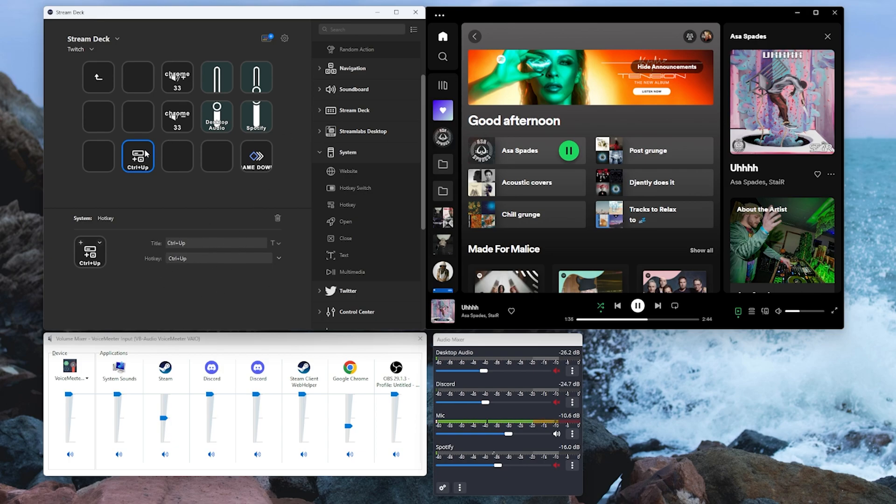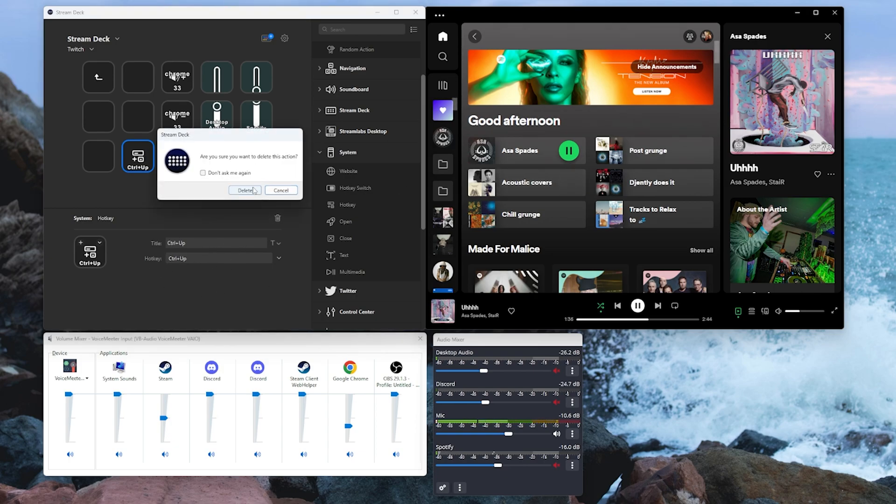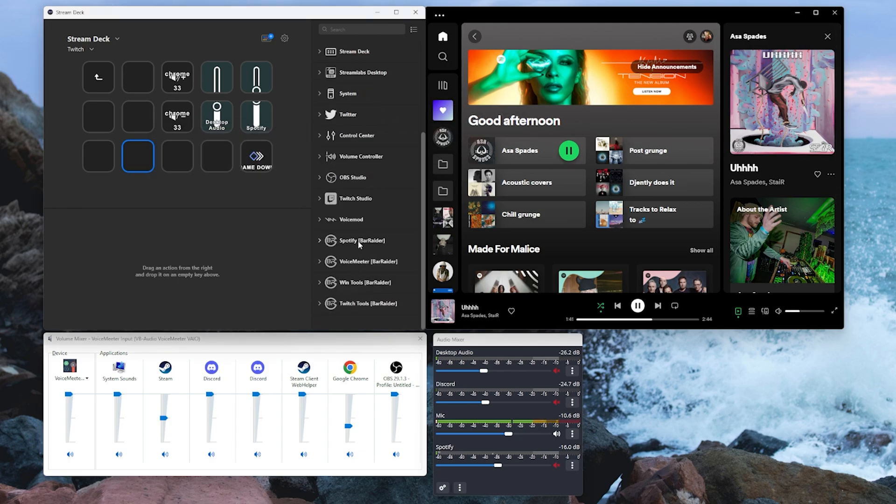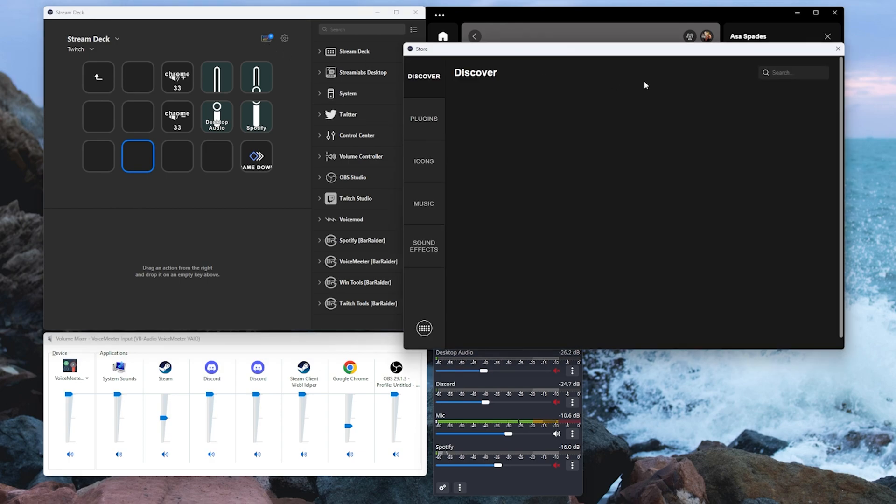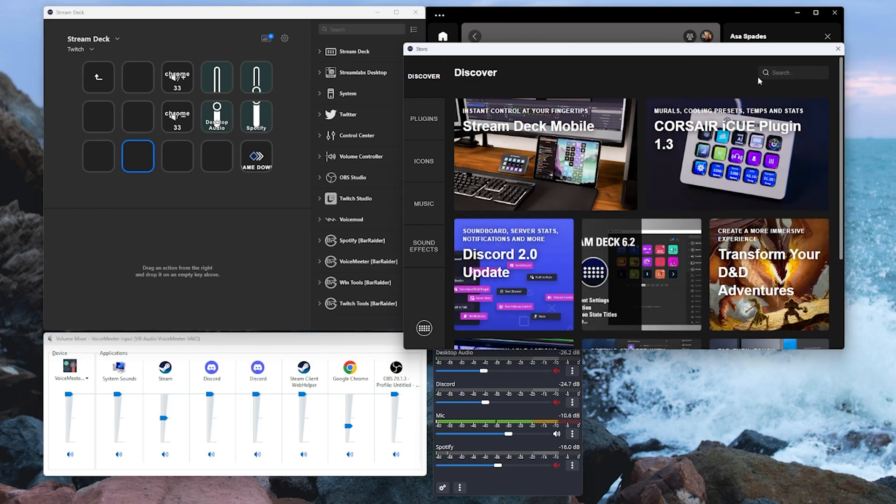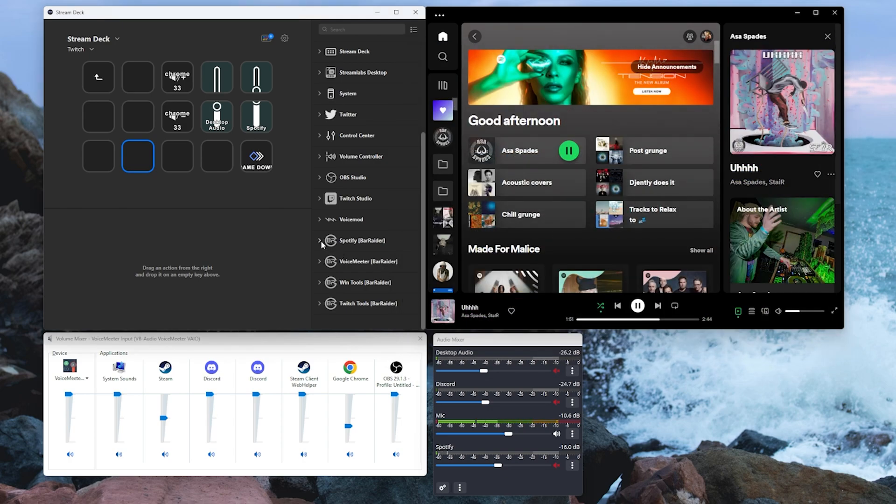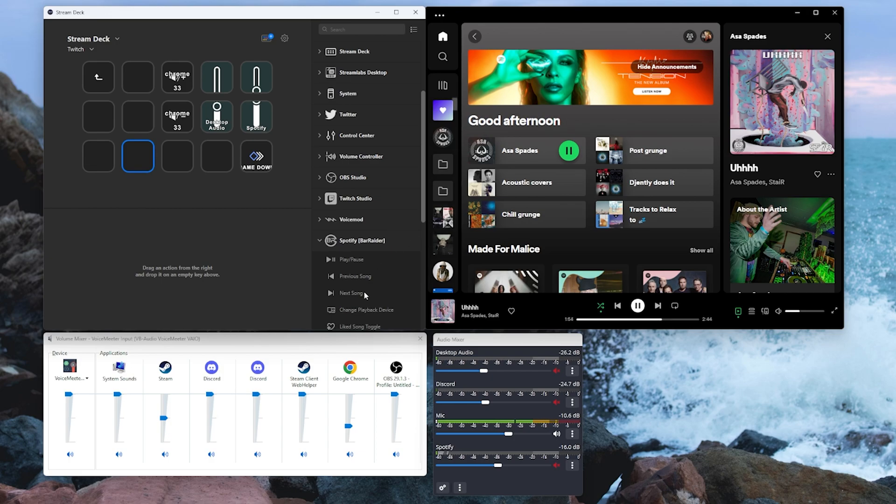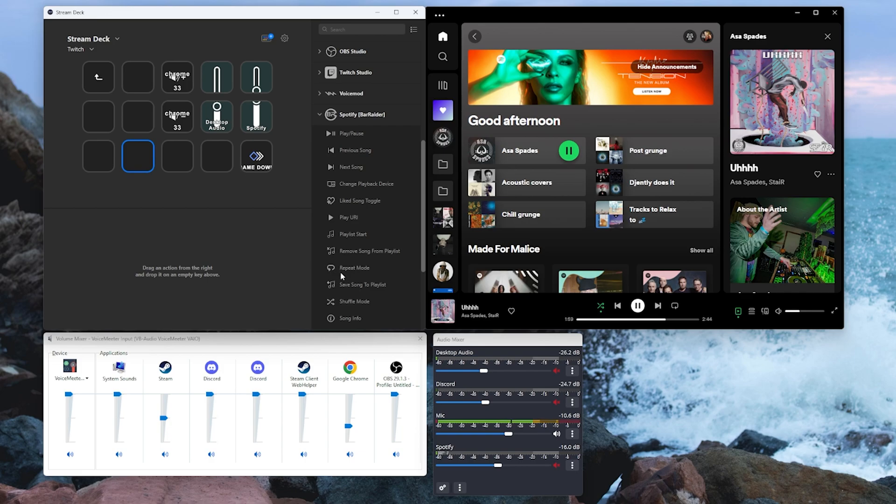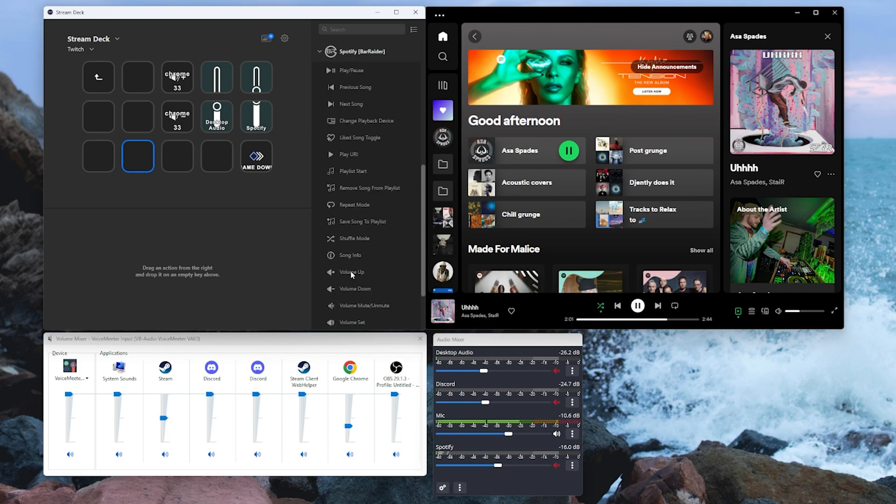But don't worry, Bar Raiders have come to the party with this one with a nice little plugin. Go to your applications button, search up Spotify and make sure you install the Spotify by Bar Raiders application. If we expand that out this does unfortunately take a little bit to set up. There's a little bit of syncing. I'll do another video on how to do that properly because it is a little bit of a process but that's content for another video.